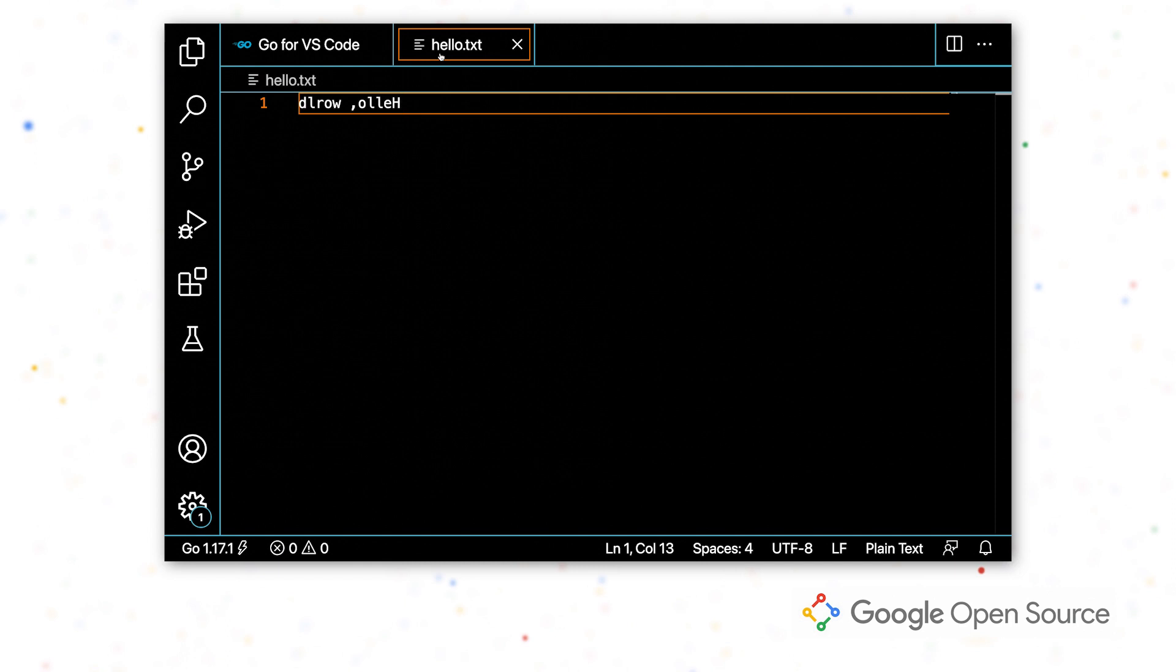Then we're going to write some tests for that function and debug any errors that we encounter. And all while we're doing that, I'm going to be showcasing some different features that are available in the editor to make writing Go code easier.